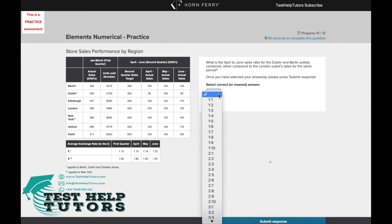Question 10 of the TalentQ Korn Ferry Elements Numerical Practice Test. Pause this video and have a go at answering this question. When you're ready, press play again and I'll go through my worked solutions with you.